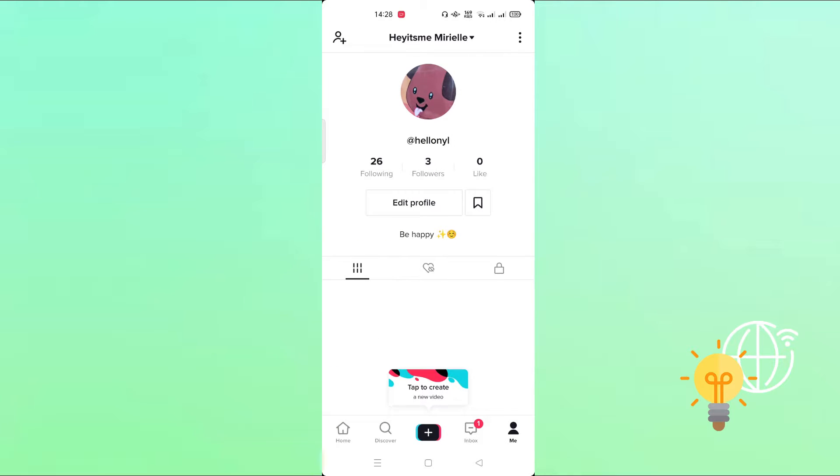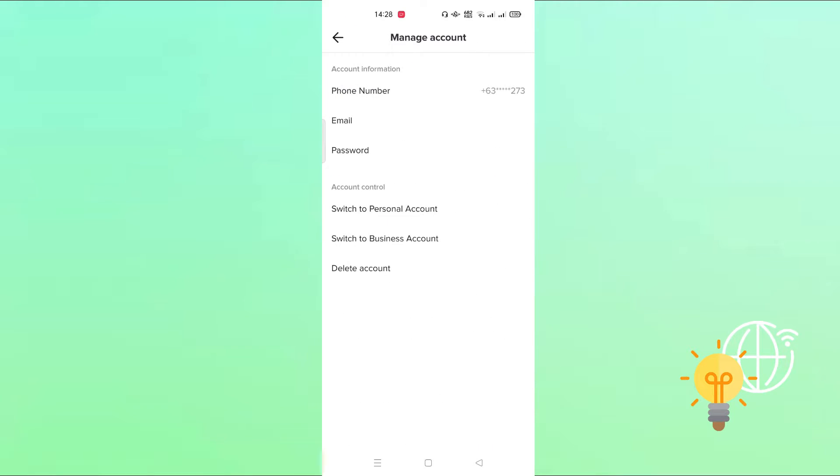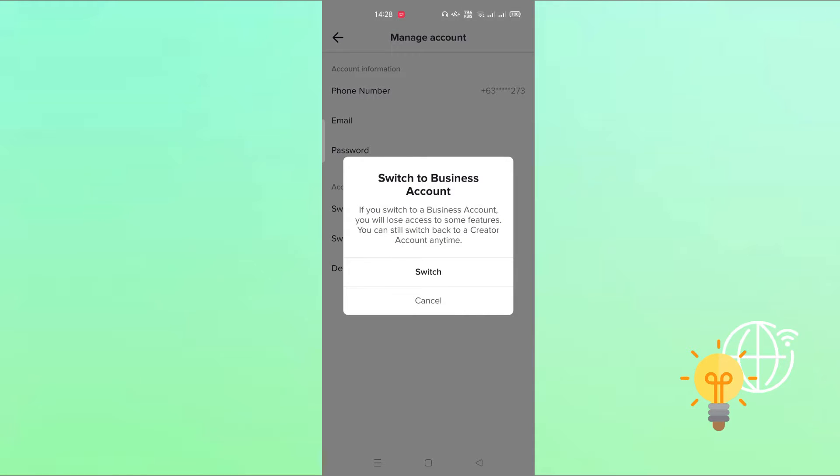Now you need to switch your account to business account. Just click it, just click switch.